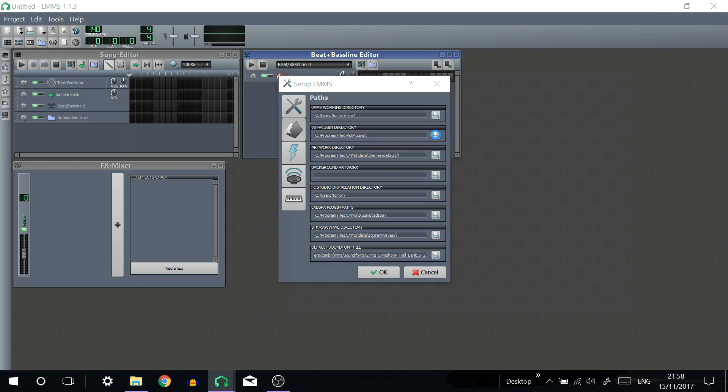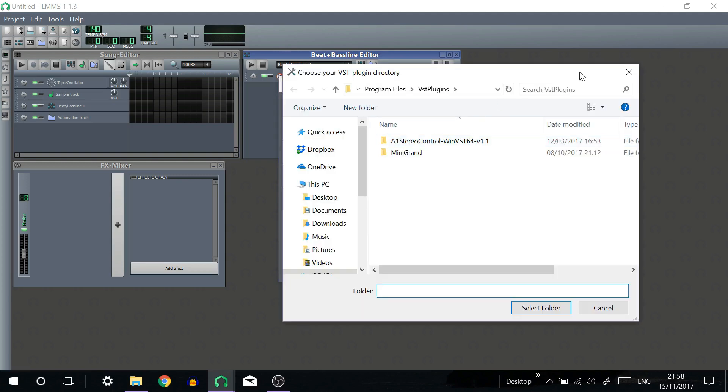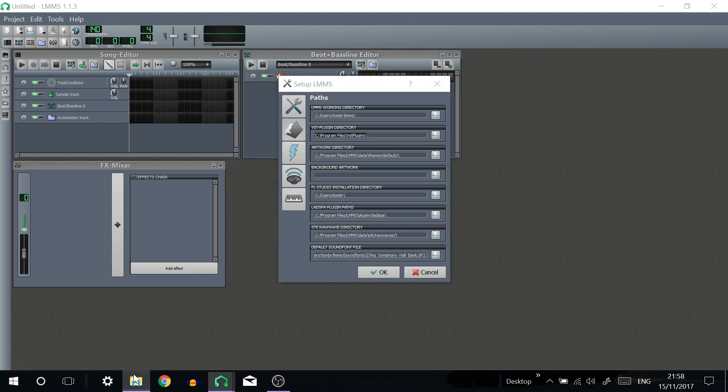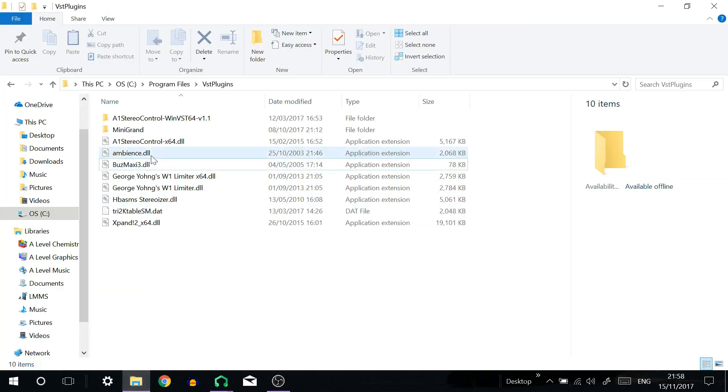If you want to click on this you can change where your VST plugins folder will be in your computer system. At the moment mine is in program files which I have open here.